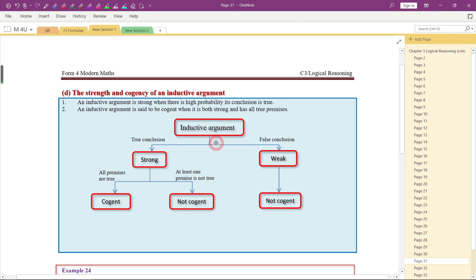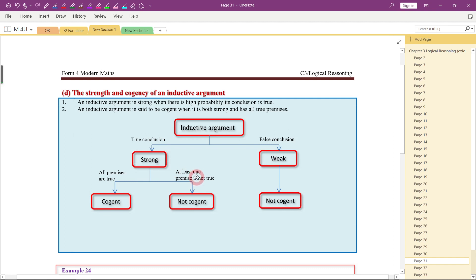You can determine it by using this process. First, you look at the conclusion made. If the conclusion is true, then it will be strong. If the conclusion is false, then it will be weak. If it is weak, then it will be not cogent. But if it is strong, it can be cogent or not cogent, depending on the given premises. If all the premises are true, then it will be cogent. If there is at least one premise which is not true — false — then it will be not cogent.